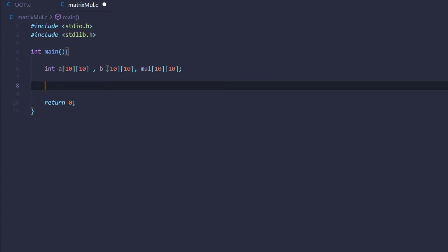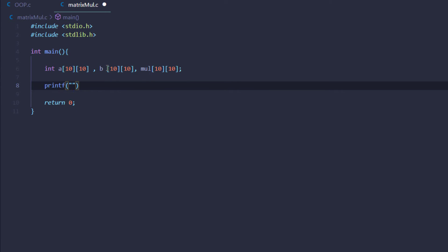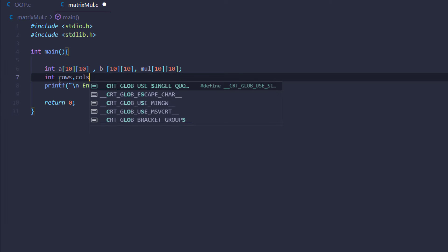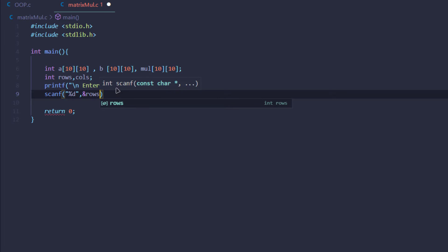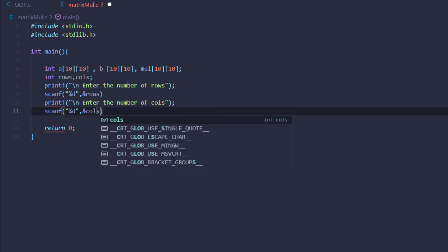But we don't know if the user wants 10 rows and 10 columns, therefore we are going to ask the user for the number of rows and the number of columns for each of the matrices. To store the number of rows and number of columns we are going to create two variables and we are going to call them rows and columns. Then we are going to use the scanf function to store them into the variables we have just created.